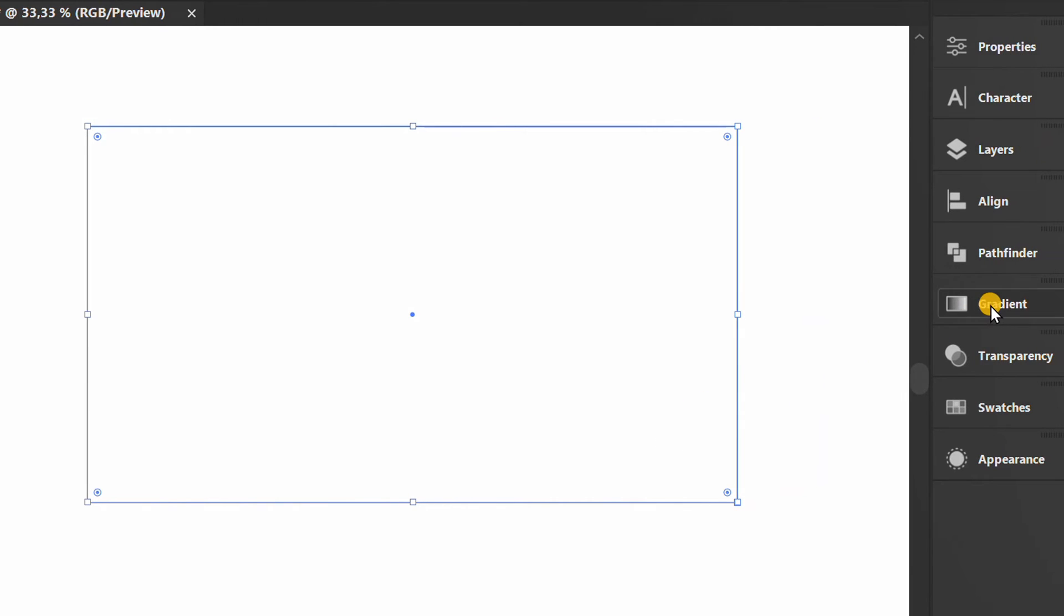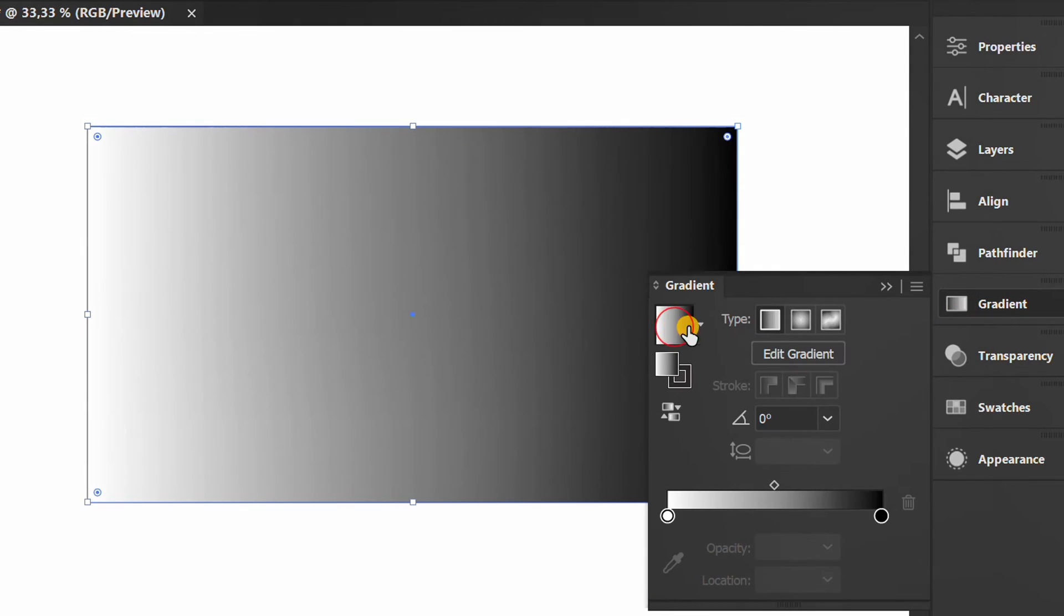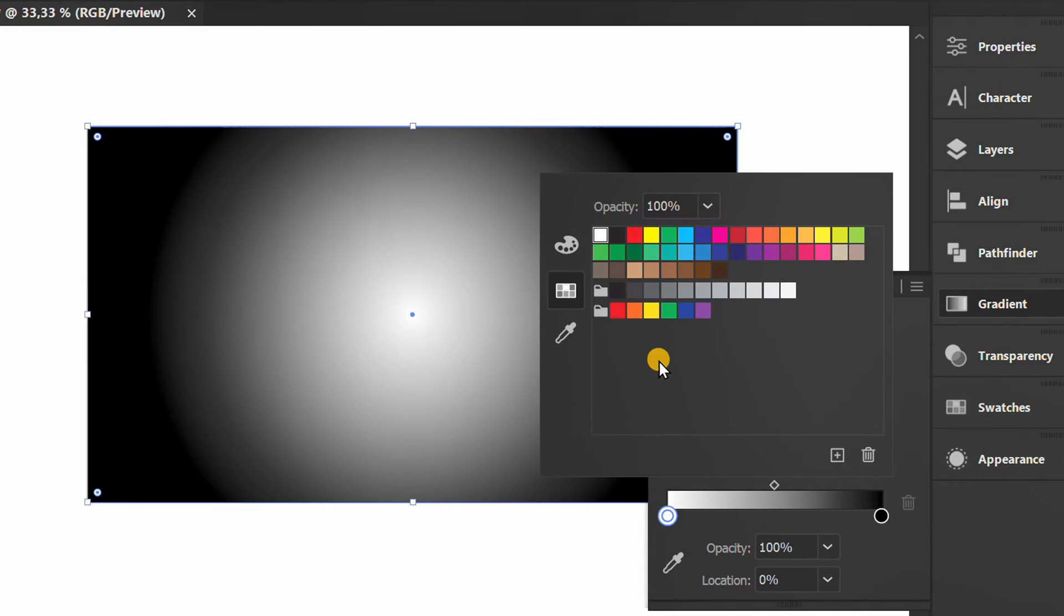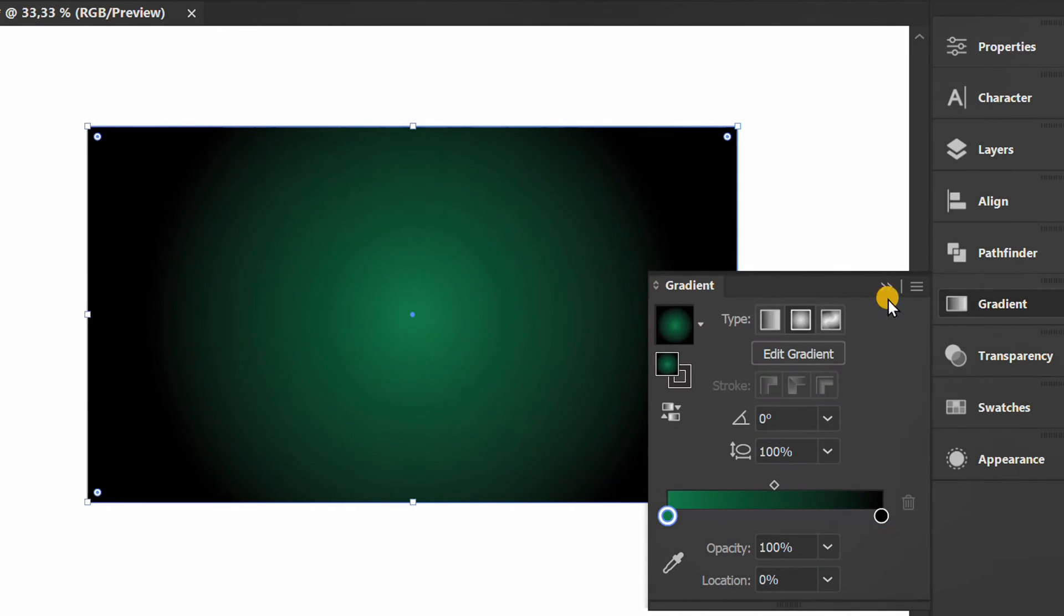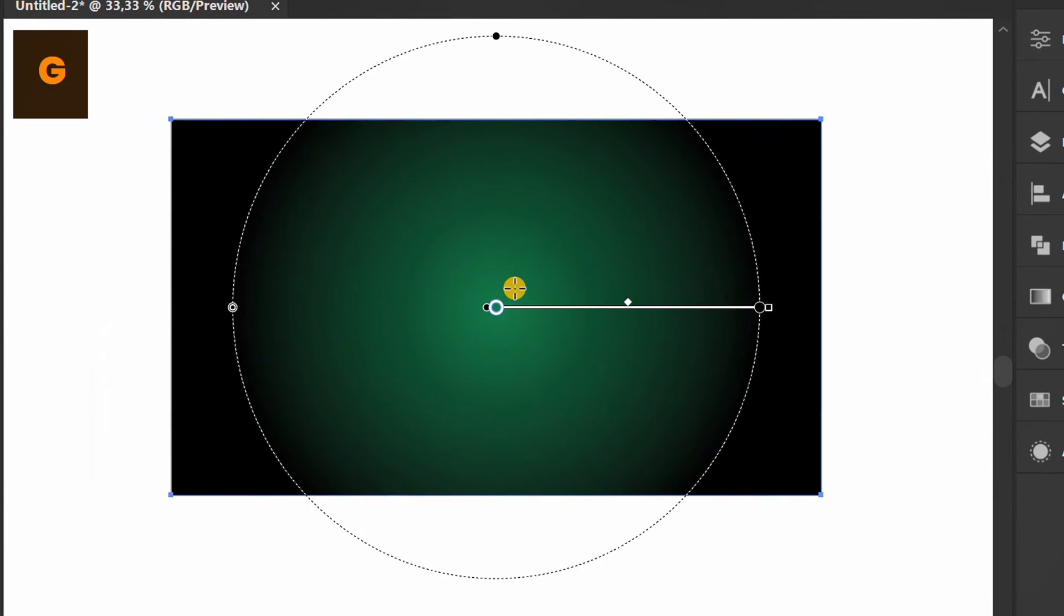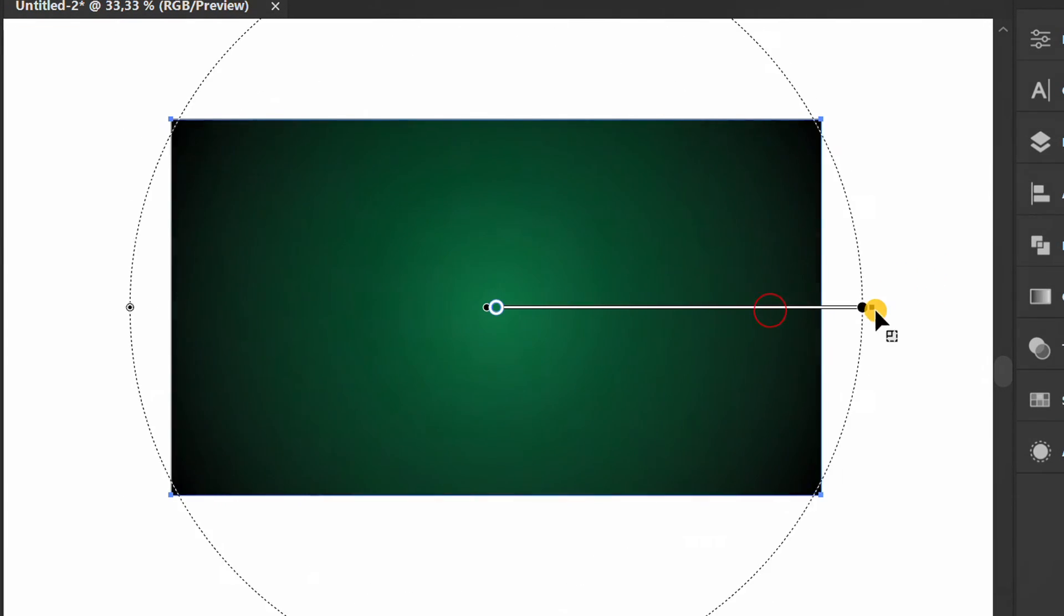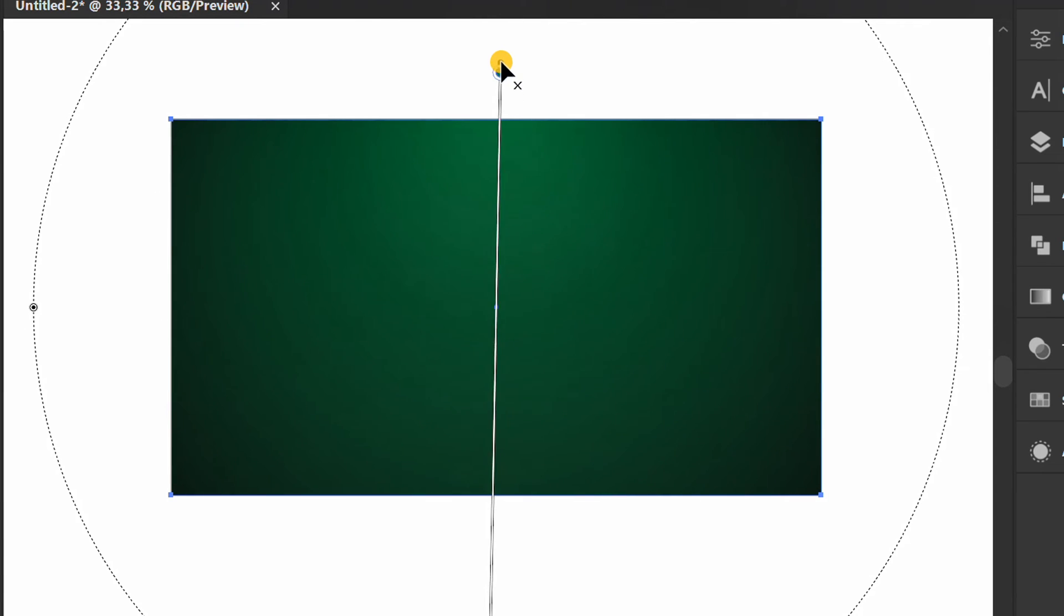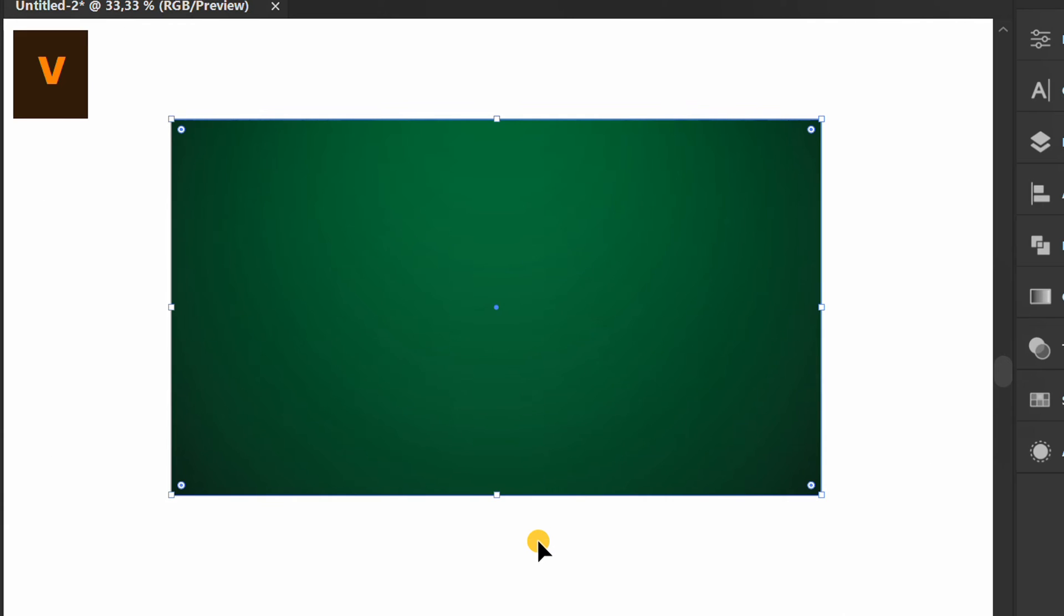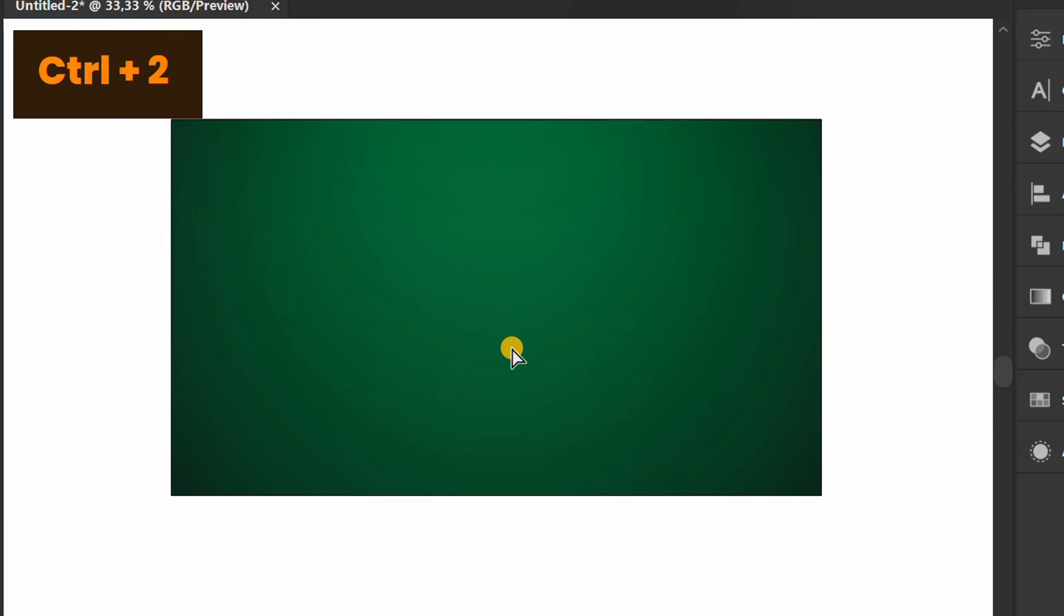Fill with gradient color. Press G to edit the color. Select and press Ctrl+2 to lock the background.